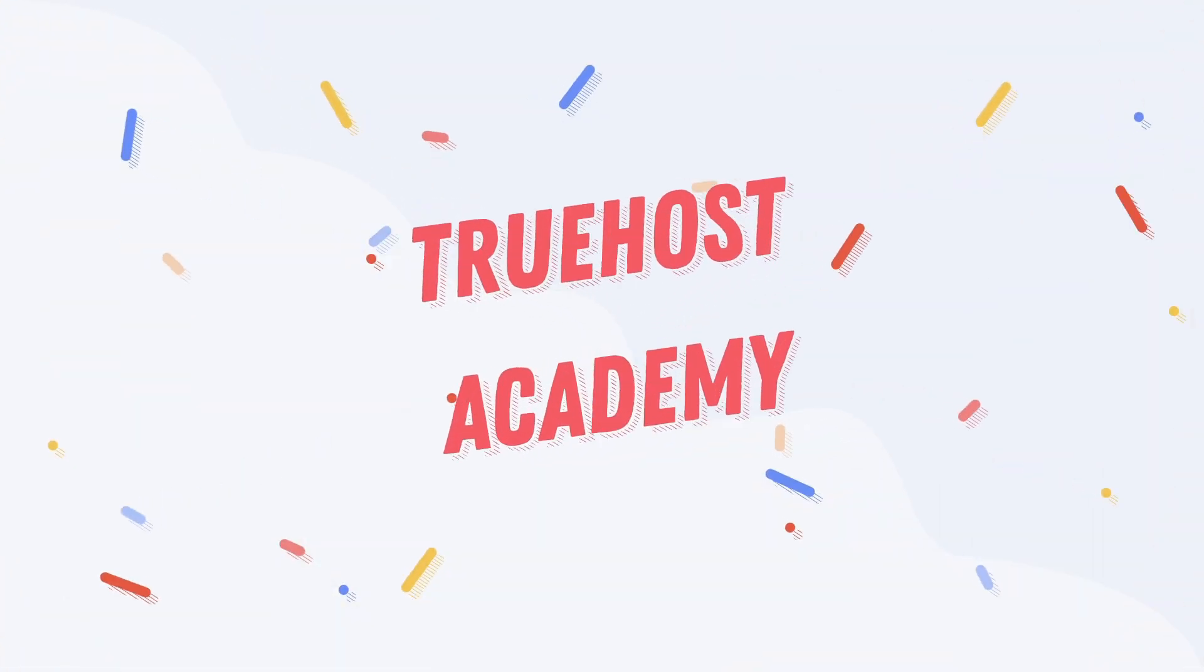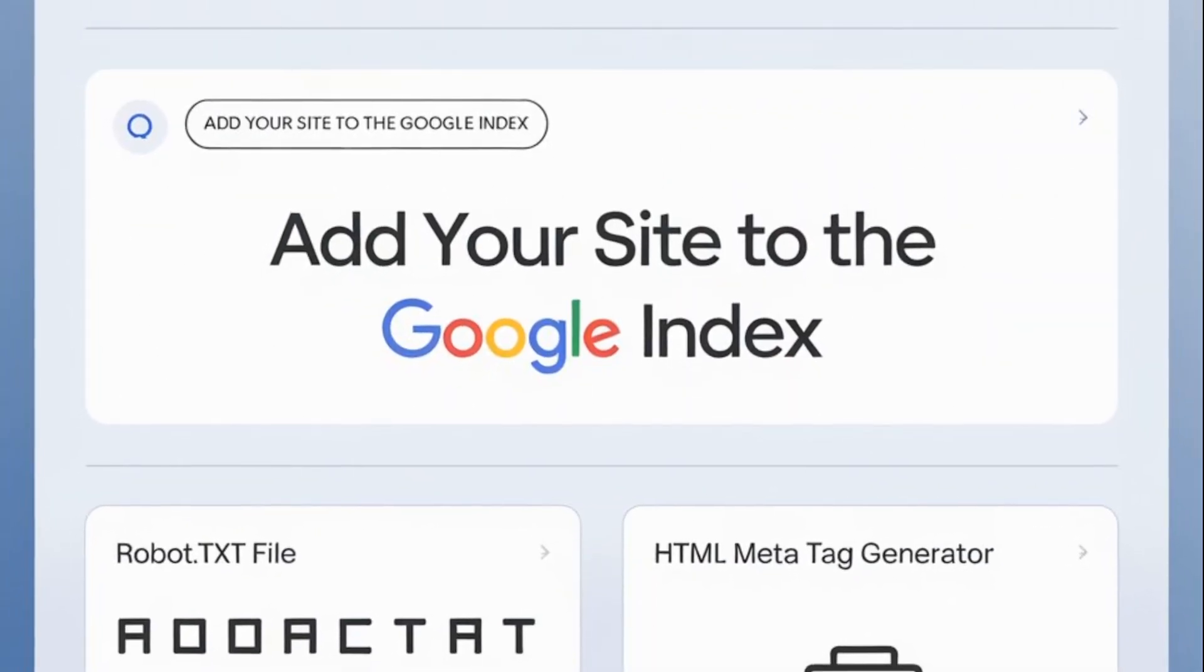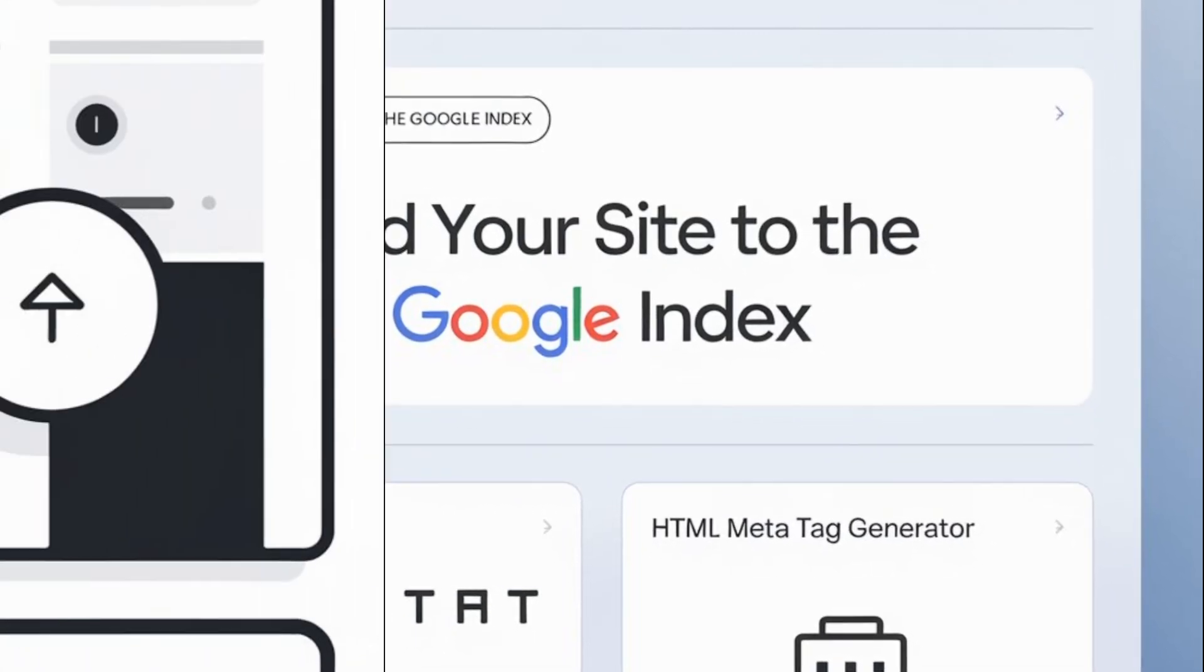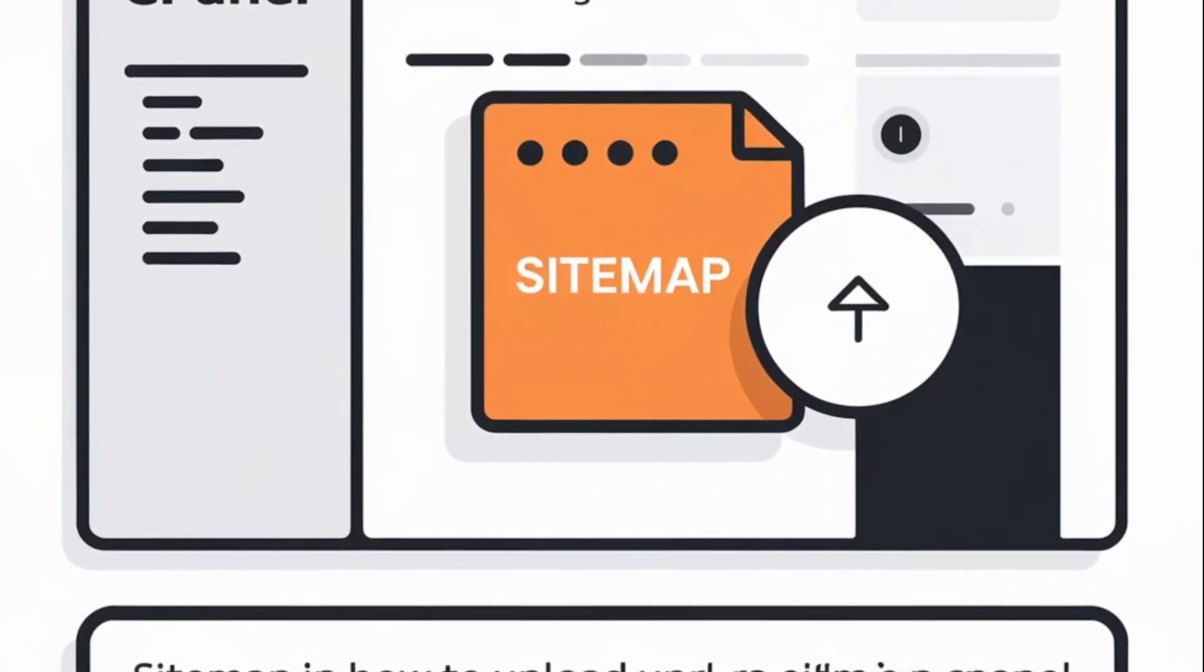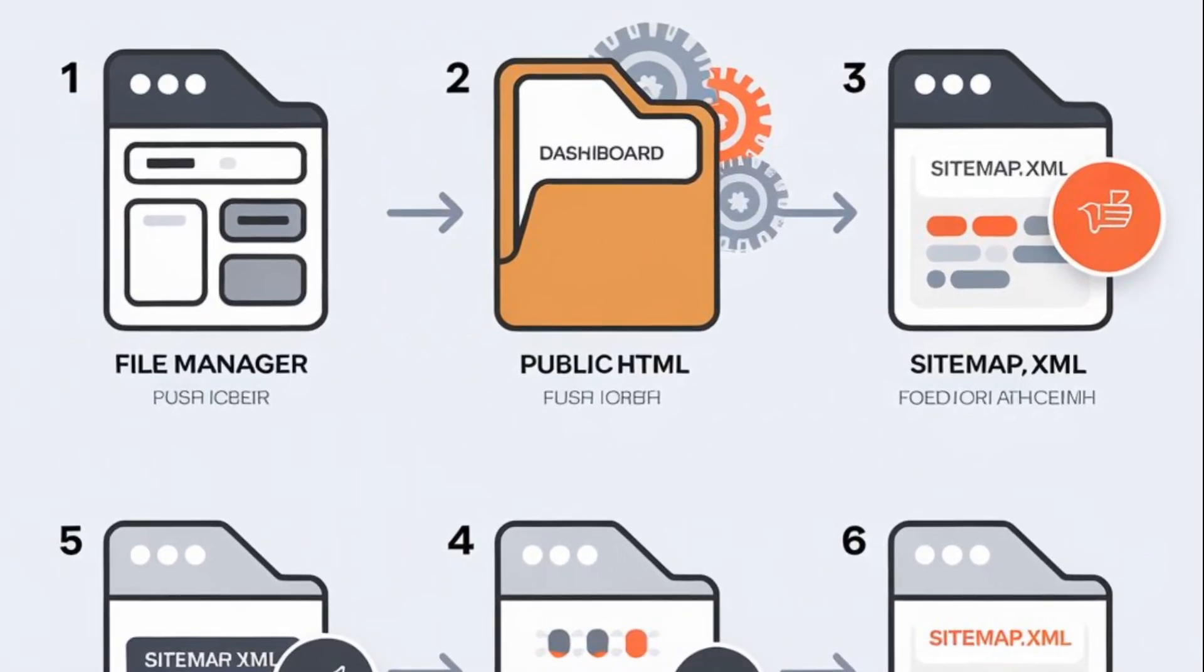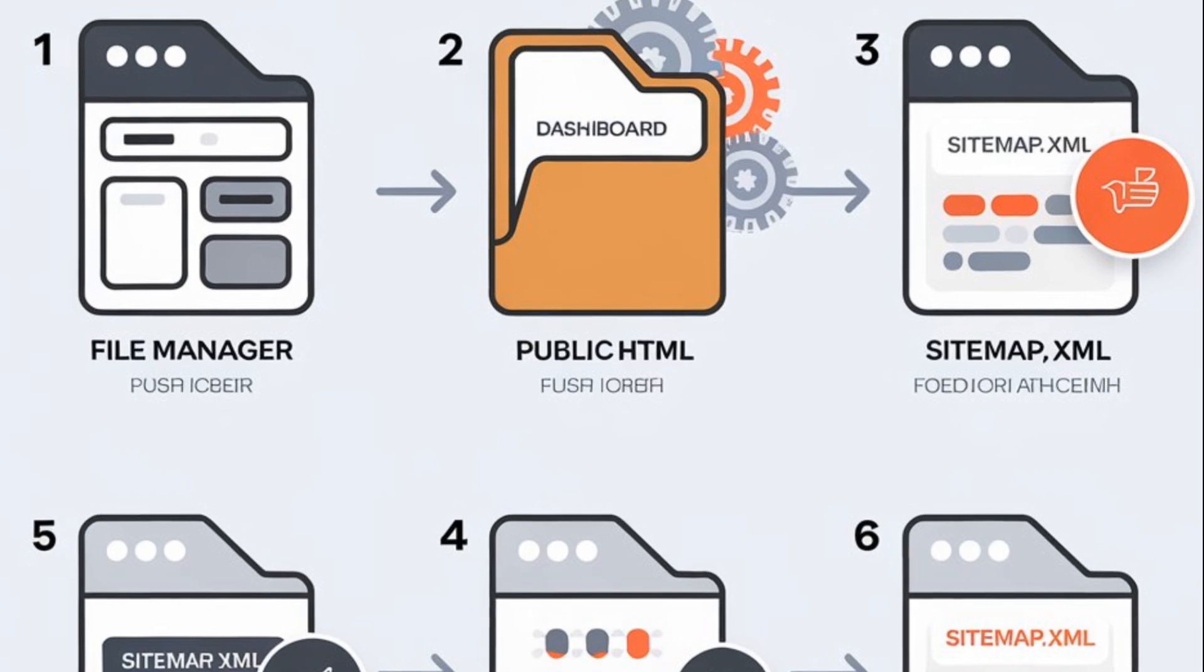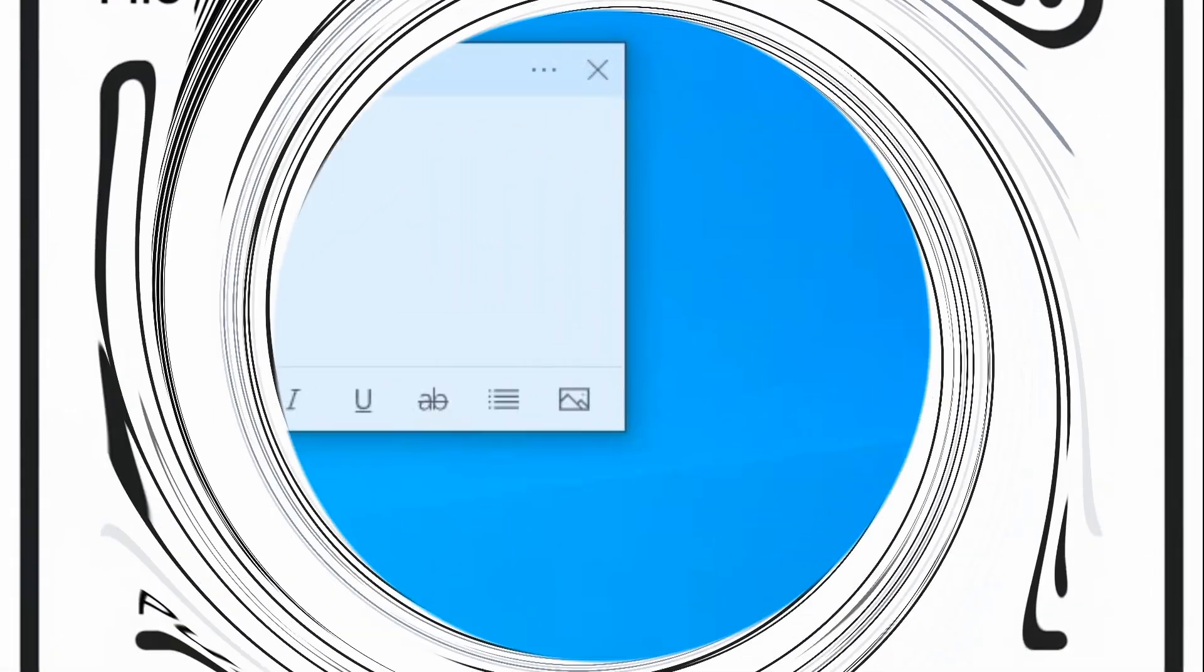Welcome back to Truhost Academy. If you're looking to boost your website's visibility and make it easier for users and search engines to navigate, uploading a sitemap in cPanel is a must. In this guide, we'll walk you through the process step by step, making sure it's super simple and easy to follow, even if you're new to managing websites.